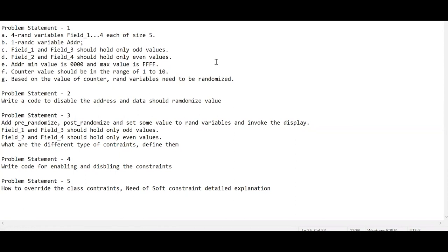In this session we'll mainly concentrate on randomization and constraints topics, which are the most important in SystemVerilog. Problem statement one is about randomization of different types of variables. Problem statement two covers how to enable and disable randomization. Problem statement three covers pre-randomize and post-randomize functions. Problem statement four covers enabling and disabling a constraint, and finally — most important for interviews — how to override class constraints and the need for soft constraints.